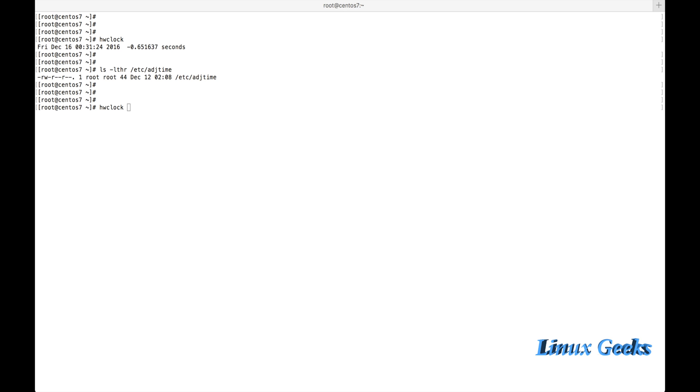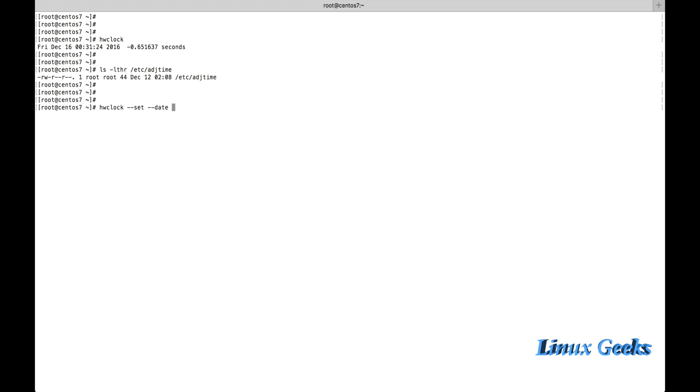This file will be read whenever the time needs to be set or synced.